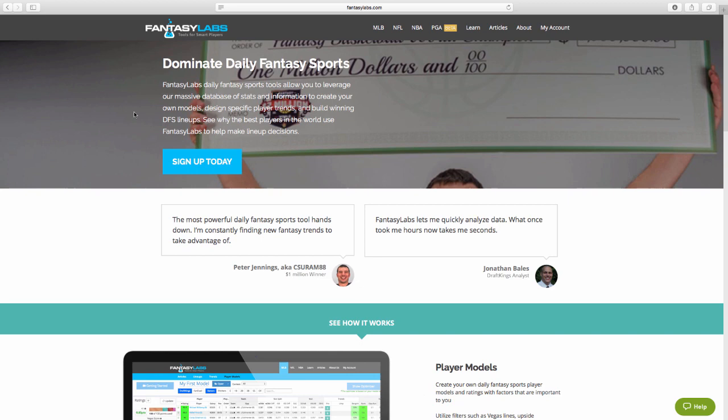Hey guys, it's Adam Levitan here at Fantasy Labs. You can tell I'm at Fantasy Labs because we have Peter's cut-off forehead here. Anyway, today I'm going to be talking about the way I like to use Fantasy Labs uniquely.